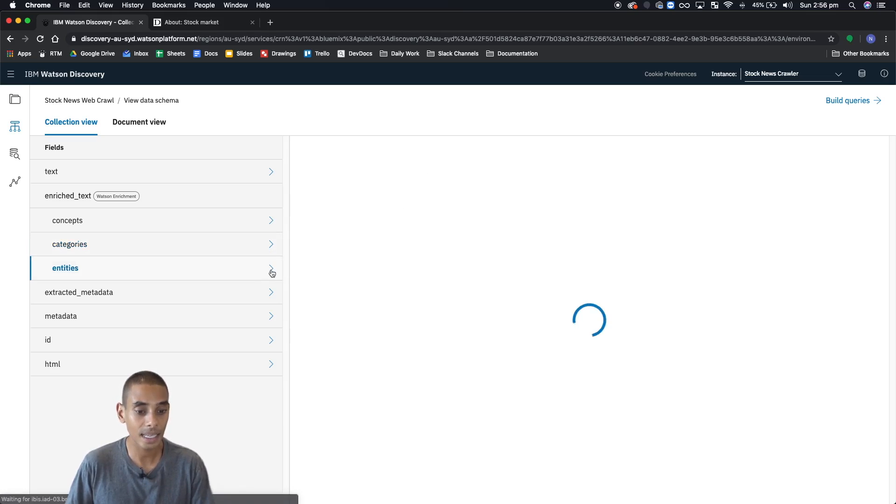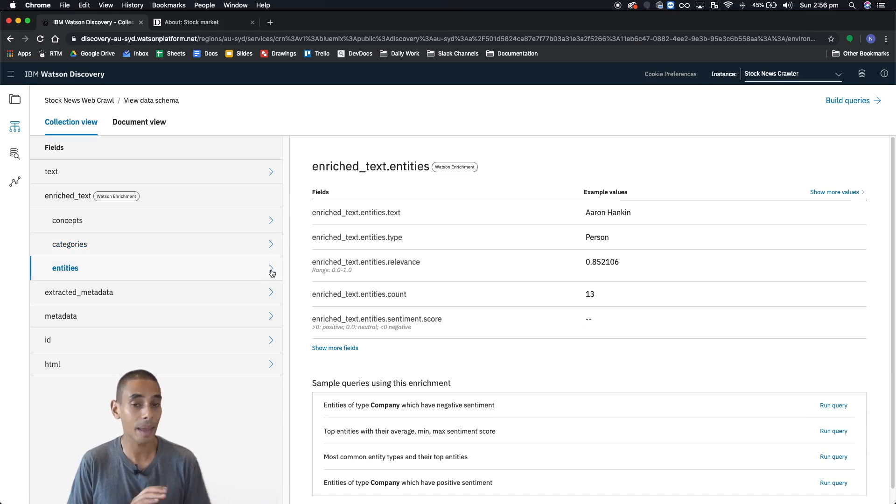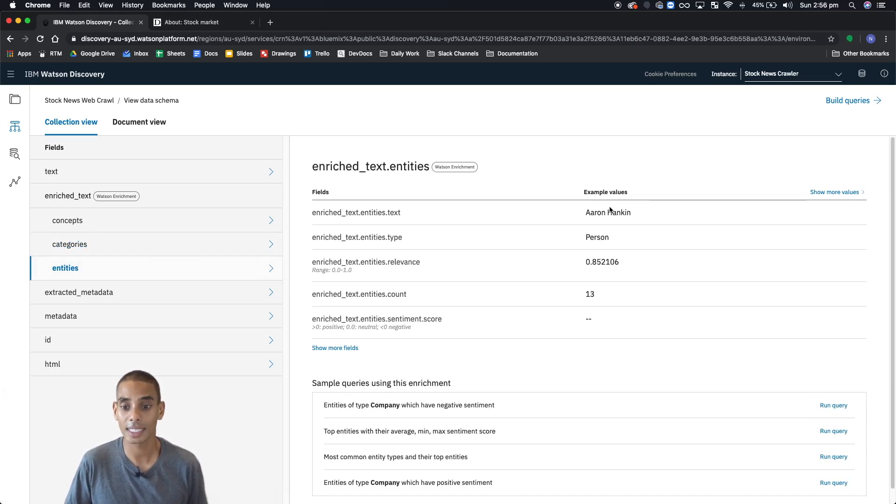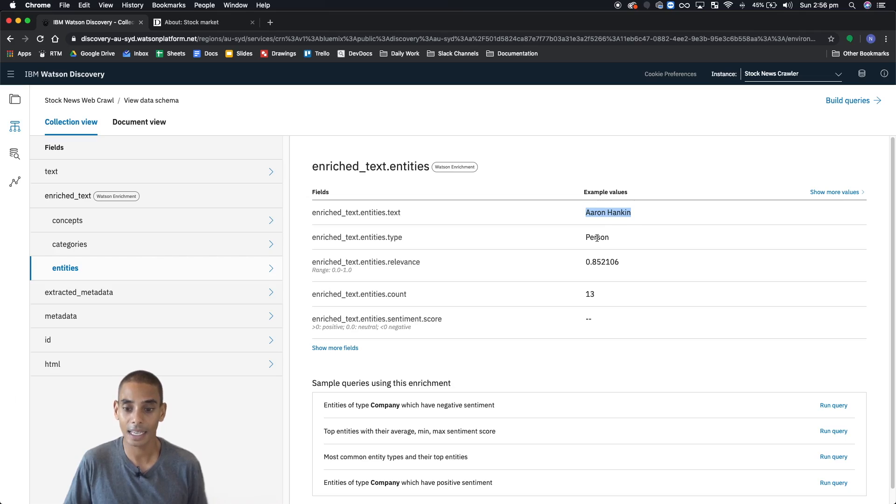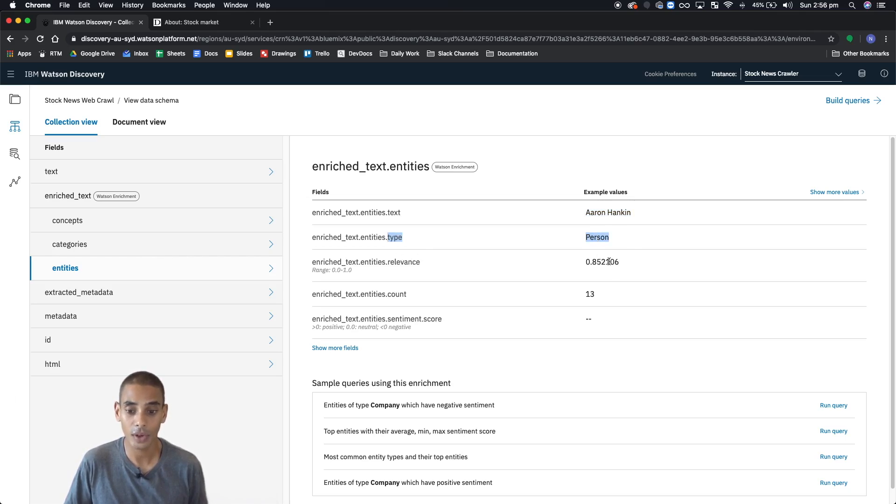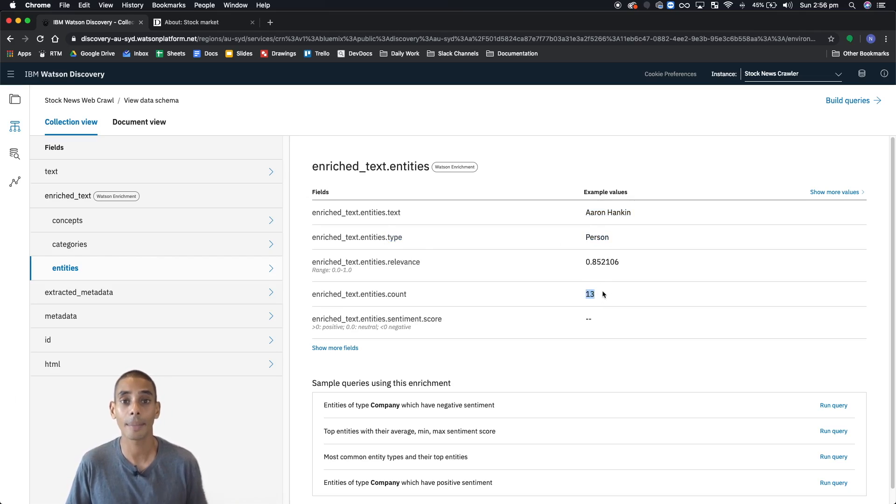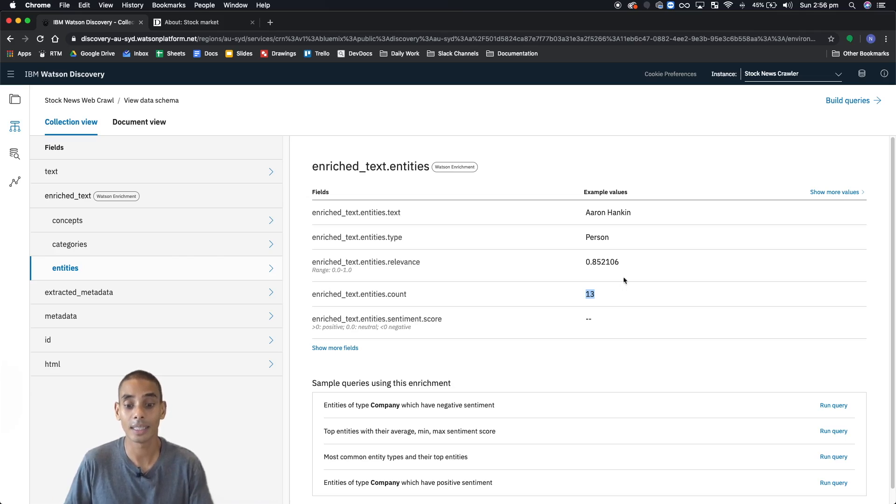Entities are basically people, places, companies, anything which is a proper noun. You can see here that it's identified Aaron Hankin as a key entity, and he's been identified as a person. So that's the type. Again, we've got the relevance. And here we've also got count as well, so how many times this particular entity appears within the documents that we've got.